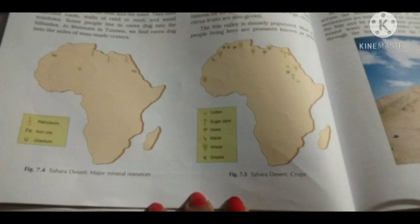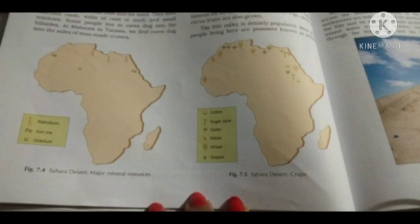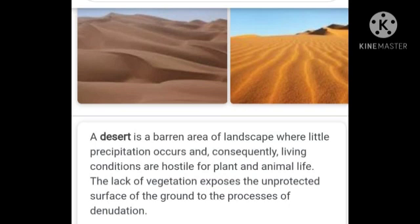The Sahara is sparsely populated. Scattered clusters of human settlements are found across the region. The next topic is Ladakh, the cold desert, which I will explain in the next video. Thank you, class.